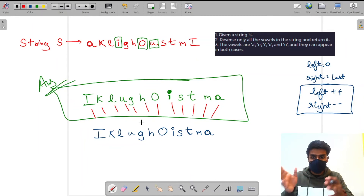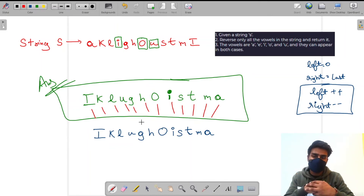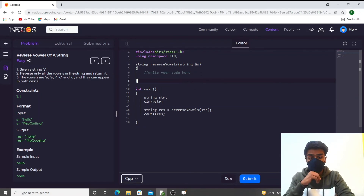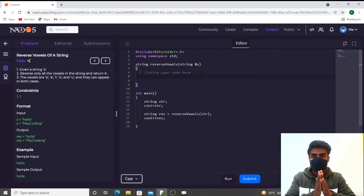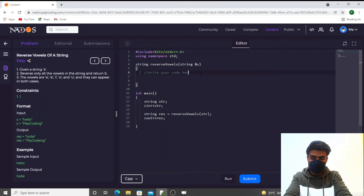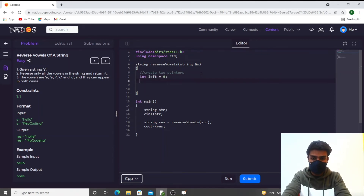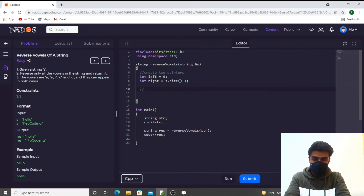Now I will solve this in code. Let's go to Nados and submit the code. We are given a function 'string reverseVowels' with a string S passed in. First step: create two pointers — left at index 0 and right at S.size() minus 1. Then the condition for running the loop is: while left is smaller than right.